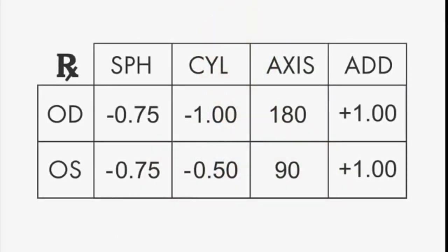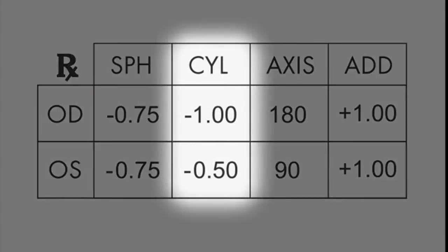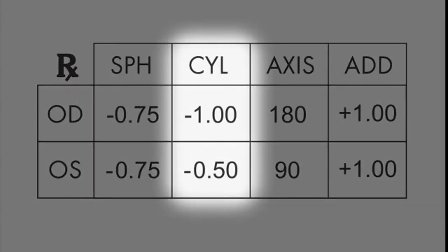If you have astigmatism, your prescription will include cylinder and axis measurements. Cylinder, or CYL, is a positive or negative number, such as -0.50 for the left eye in the example.